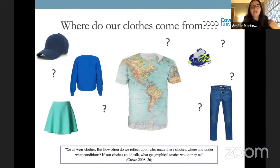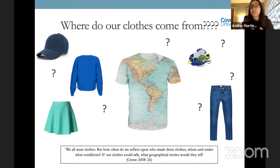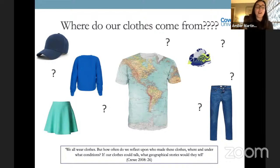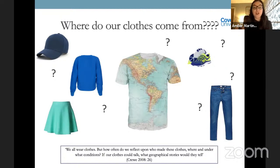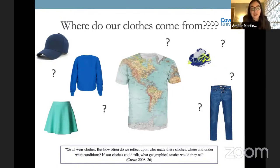People don't always think about this. They look at their clothes and think, 'what on earth is geographical about this?' But how often do we really think about where our clothes come from? If you looked at your maiden labels, all the people watching today will have clothes made from across the globe. Even then, the label doesn't tell us where the cotton came from, where the thread came from, where the rivets came from for our jeans — there are these huge global assemblage networks in a simple piece of clothing. As Louise Crew says: 'If our clothes could talk, what geographical stories would they tell?'